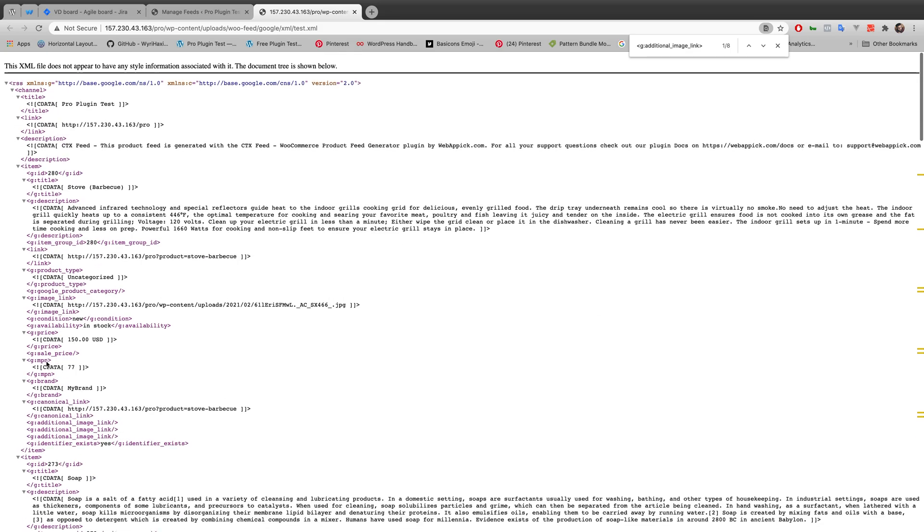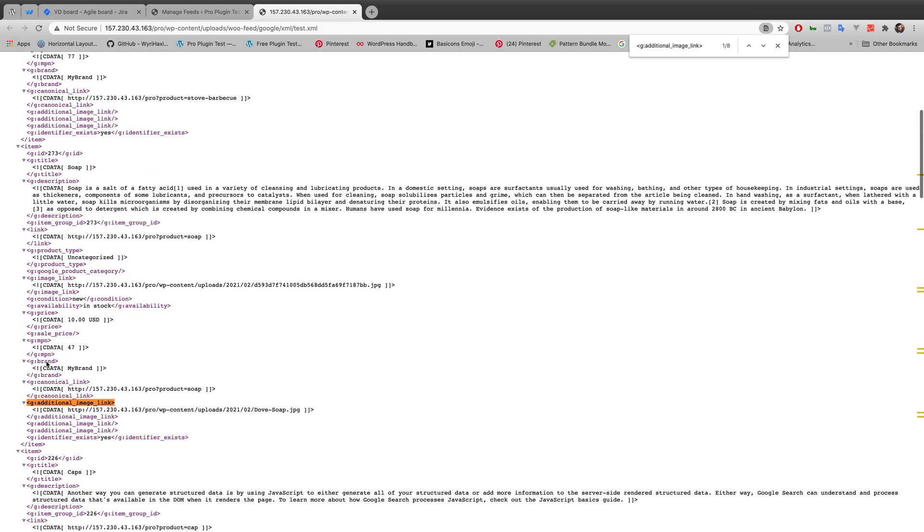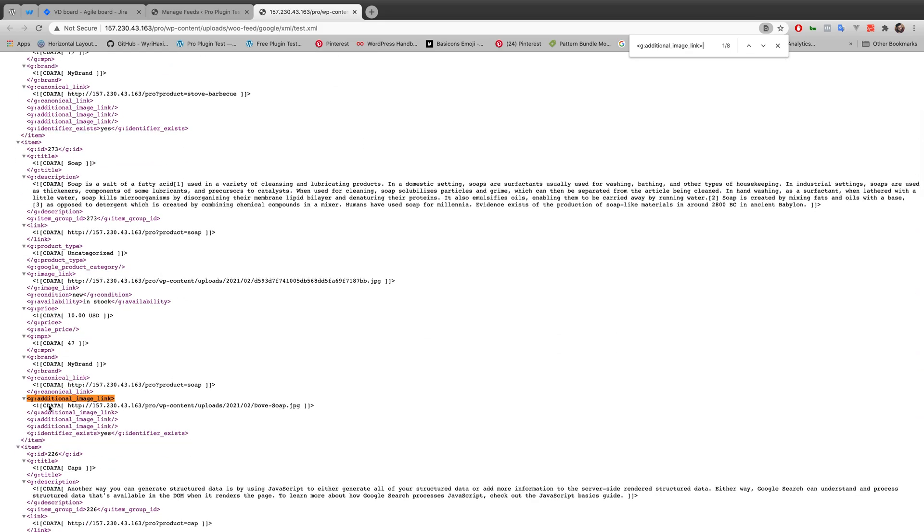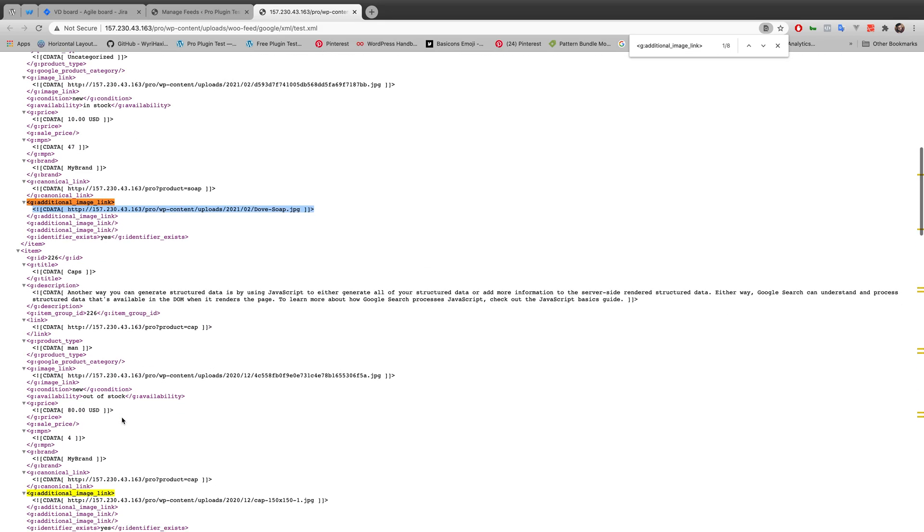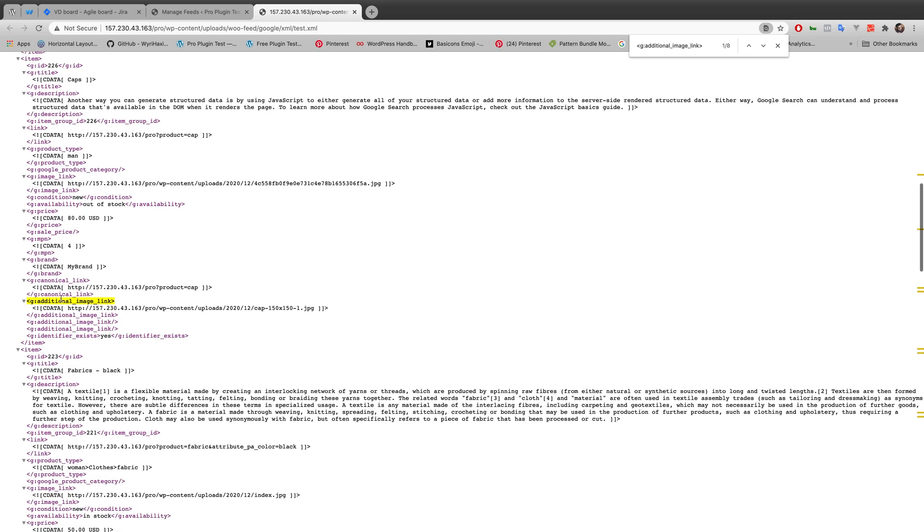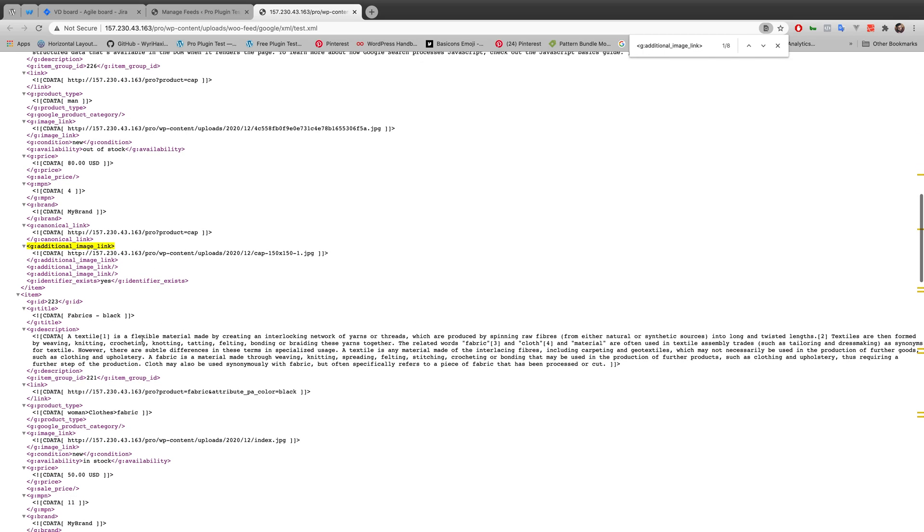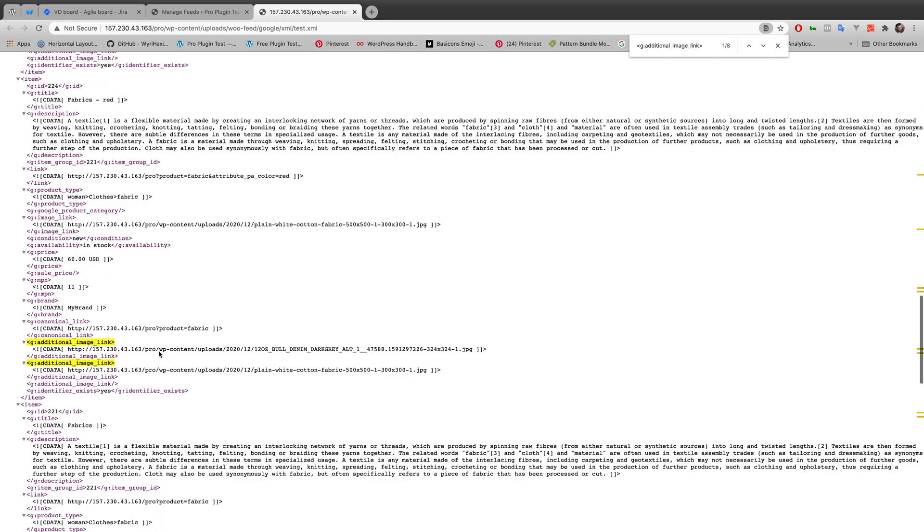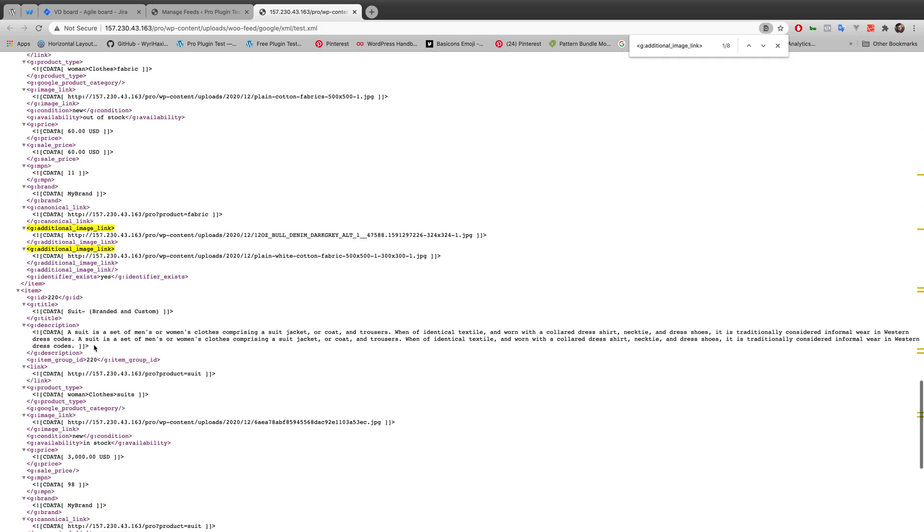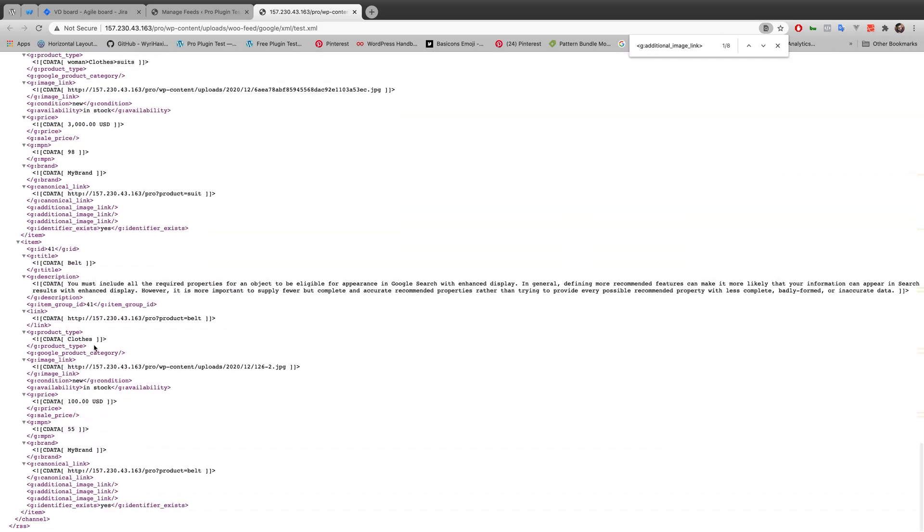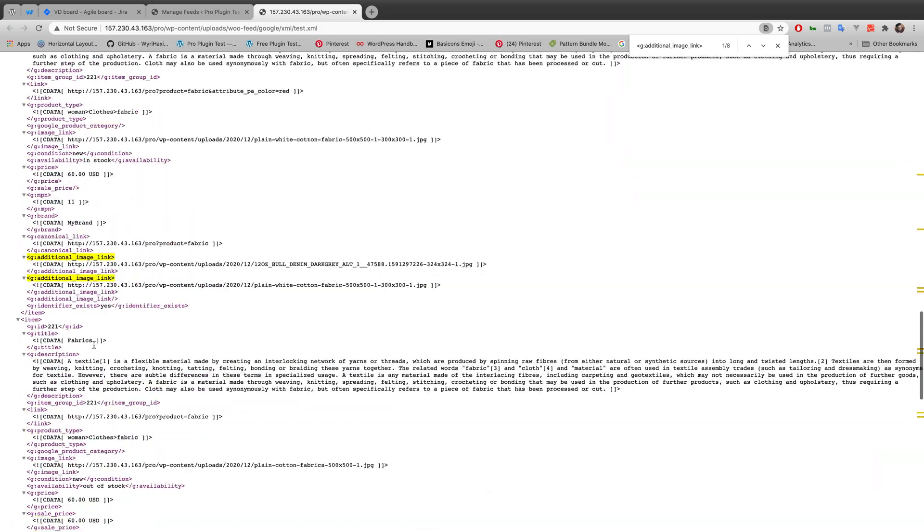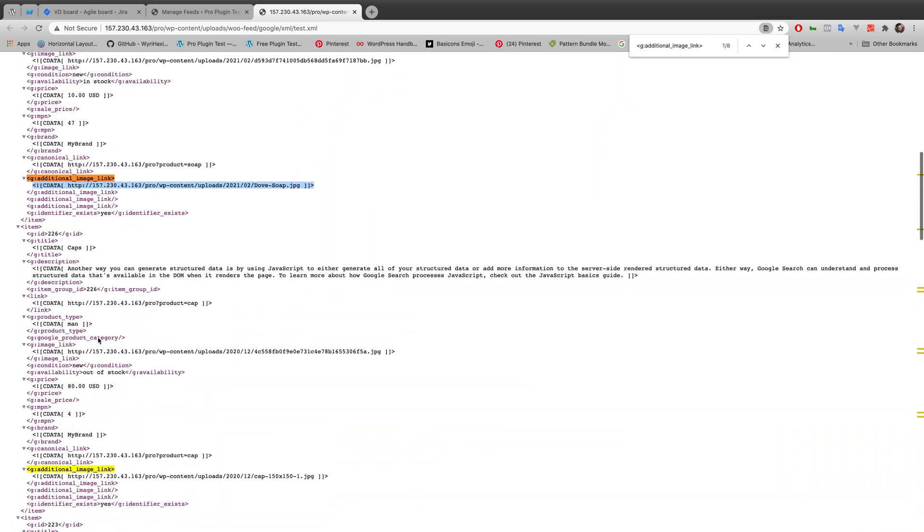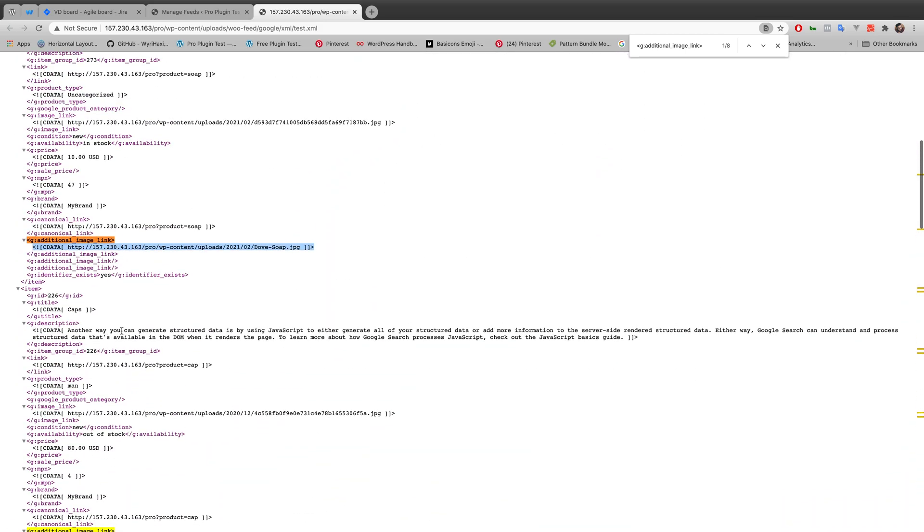label of additional image link, the link is showing, and there are other additional image links which are showing in the XML file. So the feed is generating additional images successfully. So this is how you add additional images